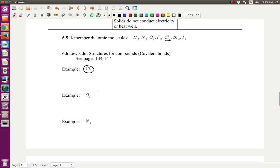So now what we're going to do is first write the Lewis dot structure for each one of the atoms. We draw the symbol for chlorine — it's a halogen, it has seven valence electrons, it's in column 17. So I'm going to put the seven valence electrons around it: one, two, three, four, five, six, and seven. I'm going to draw the second chlorine atom in this molecule, and I'm going to draw X's just to differentiate them: one, two, three, four, five, six, and seven.